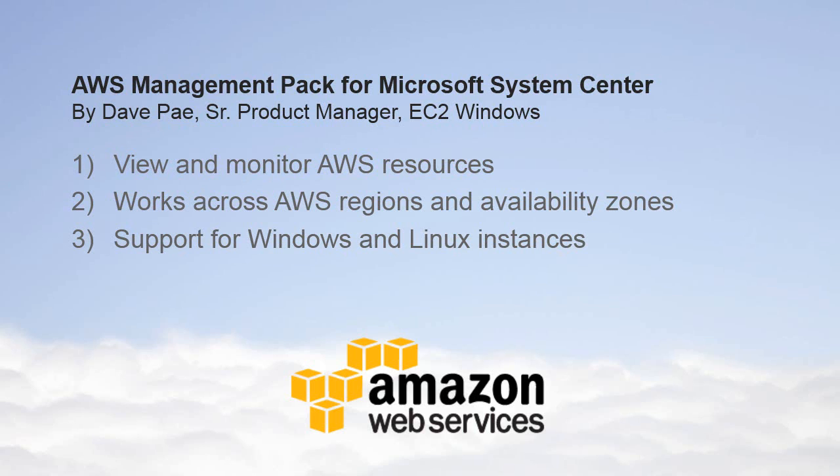Hello, my name is Dave Pei and I'm a Senior Product Manager on the AWS EC2 Windows Team. This video provides an overview of the new AWS Management Pack from Microsoft Systems Center.